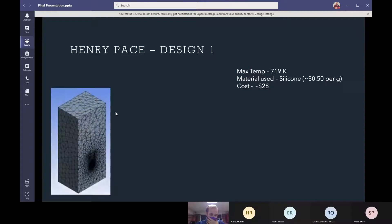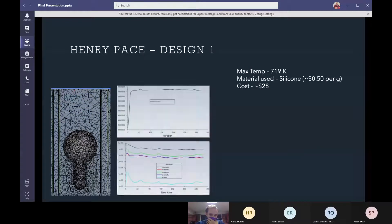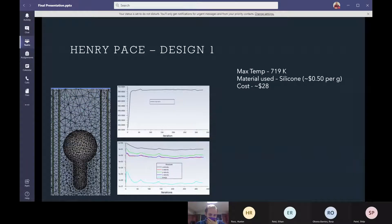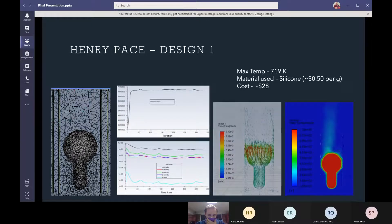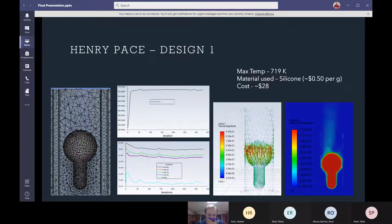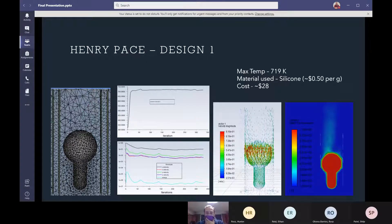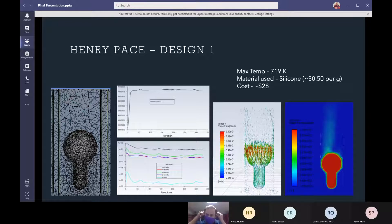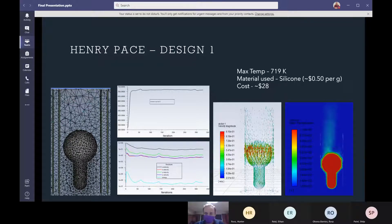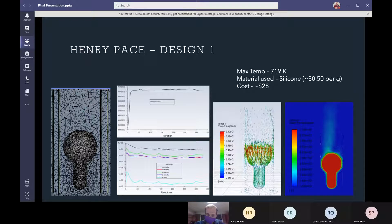This is the mesh. The residuals that took about 340 iterations to level out and here is the temperature contour and the vector of velocities. The maximum temperature in the bulb was 719 Kelvin and the cost was $28.